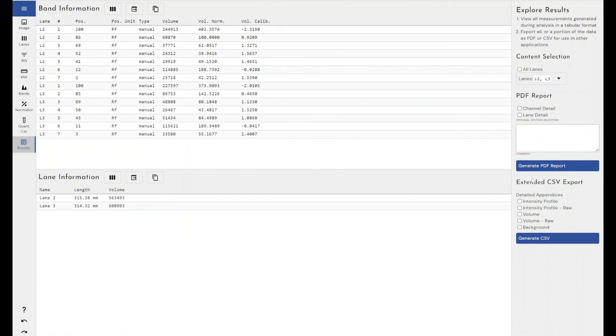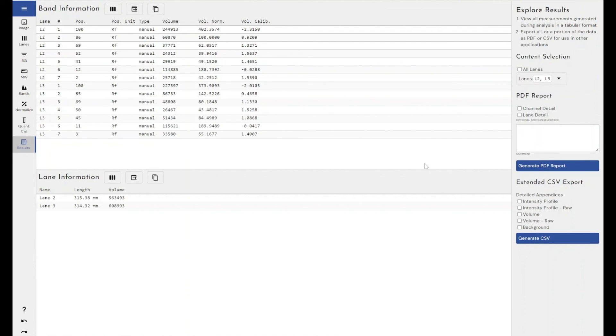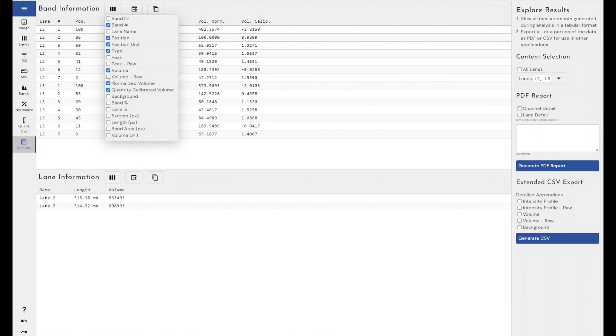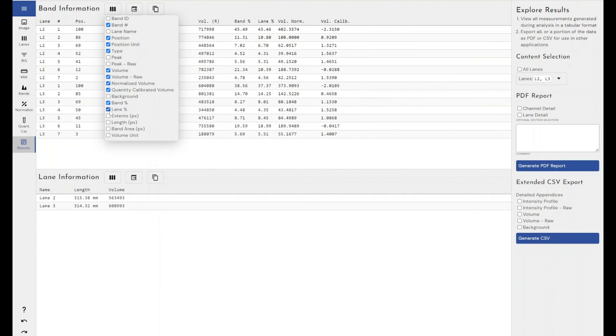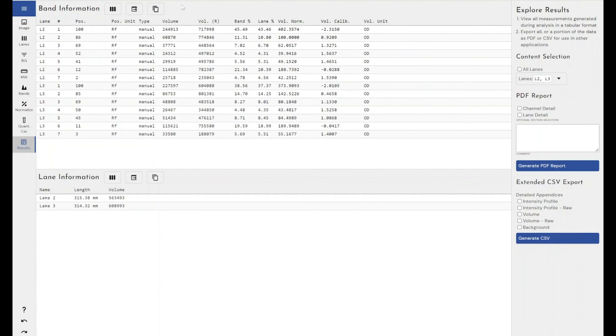You can also generate PDF reports, including images of your TLC slide and generate a proper Excel CSV file with extended data beyond what is shown in the table. So good thing to remember is everything that you've turned on here in the table, that is what will be exported. That is what will be copy and pasted. So you want to make sure that you've got everything that you want to display within this table.